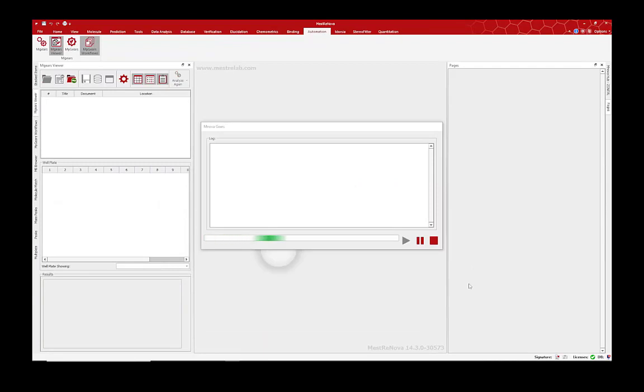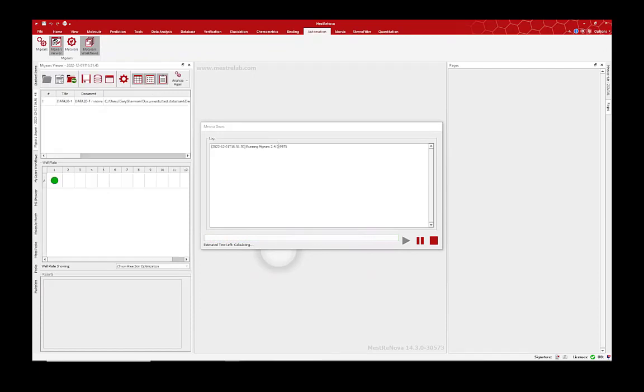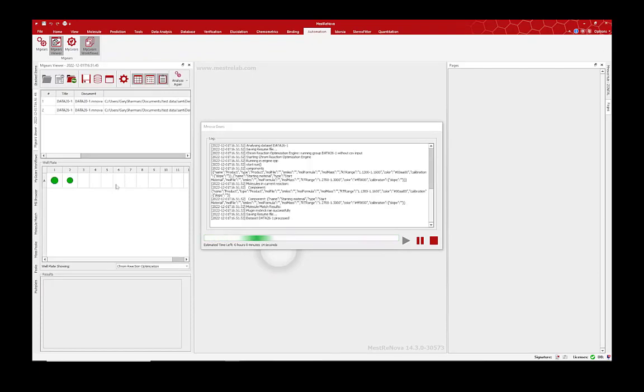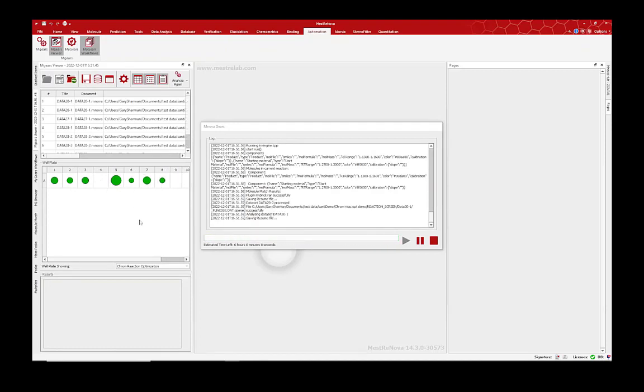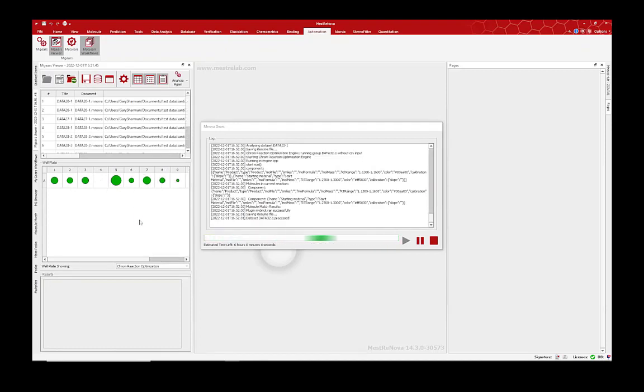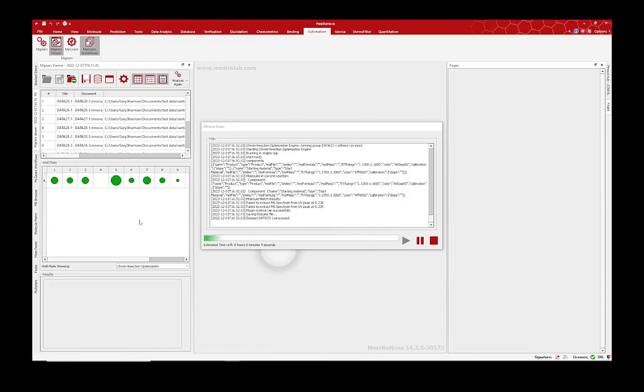And we run the same MGears workflow, you'll notice that it's cleared the MGears viewer now. And then as MGears starts to run, the results for those samples are automatically populated into the MGears results as they are appearing.